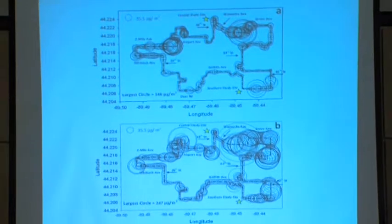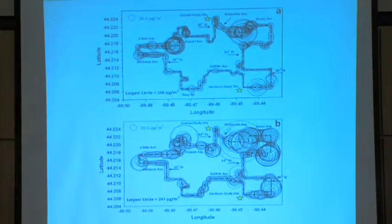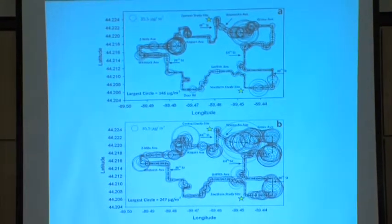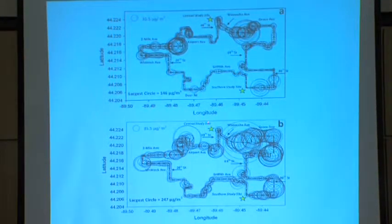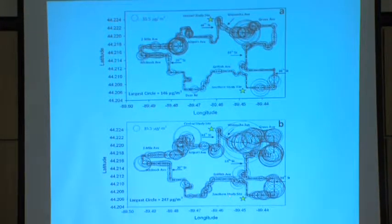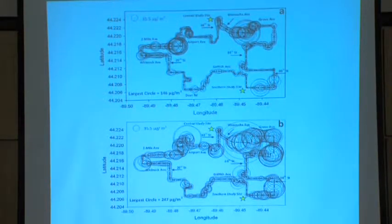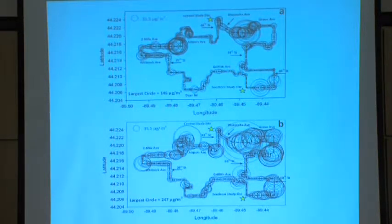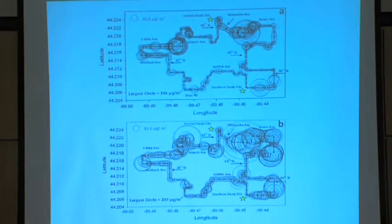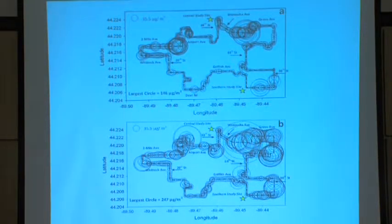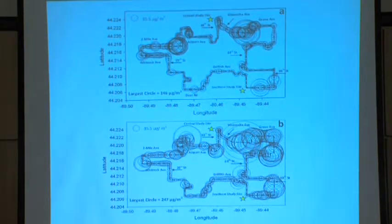We measured concentrations in this neighborhood of about 247 micrograms per cubic meter — remember the 24-hour regulatory standard is 35, and we're showing about 247. These are 10-second measurements because we're driving at about 25 miles per hour. Significantly, if we look at the study sites, concentrations measured by the vehicle next to those sites are pretty small compared to concentrations only a half mile down the road. So our central study sites don't do a great job of telling us what air quality is like everywhere.